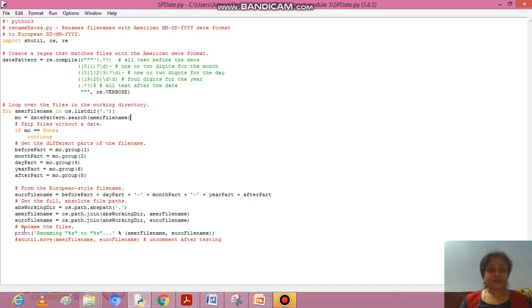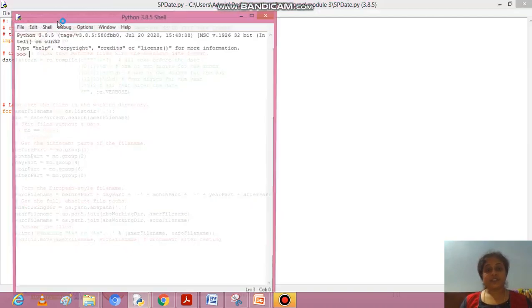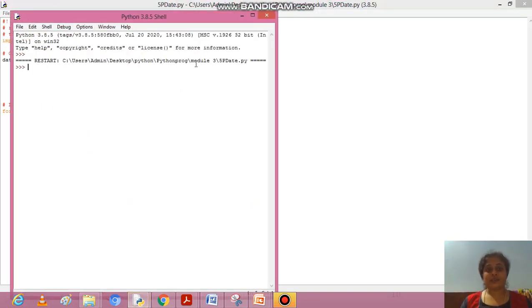While renaming the file, we print 'Renaming %s as %s', passing the American filename and European filename. If we run the module now and there is no filename existing in American date format, it is not converting anything.